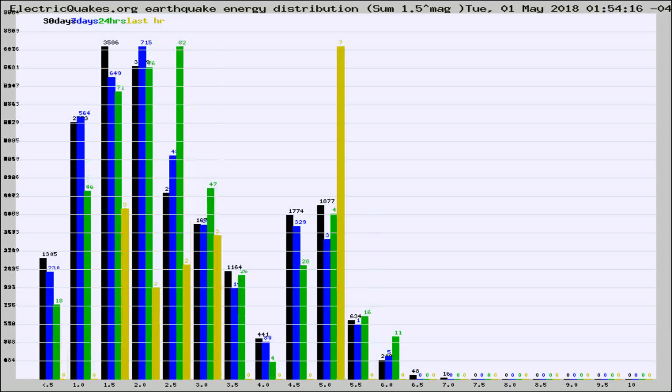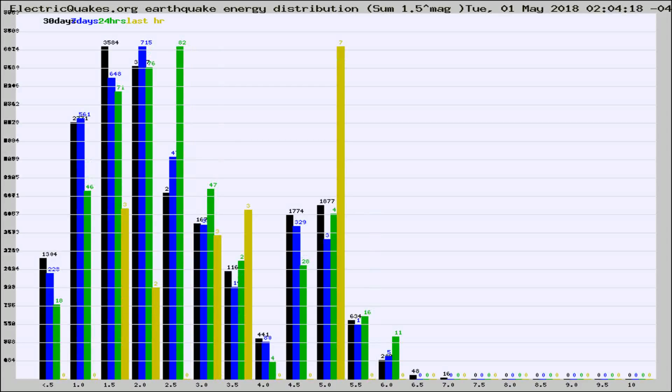Different colored columns are for 30 days, 7 days, 24 hours, and the last hour.